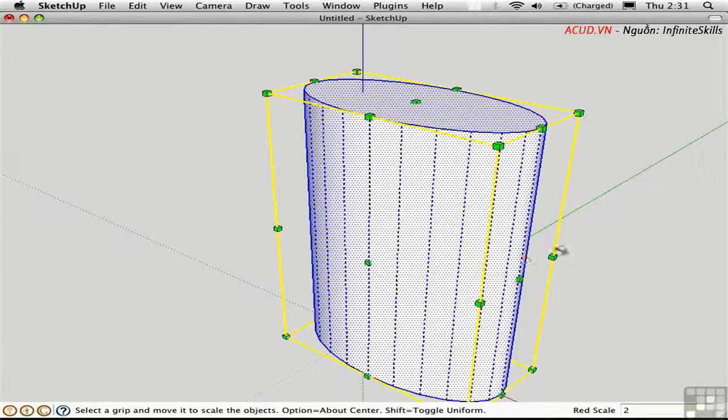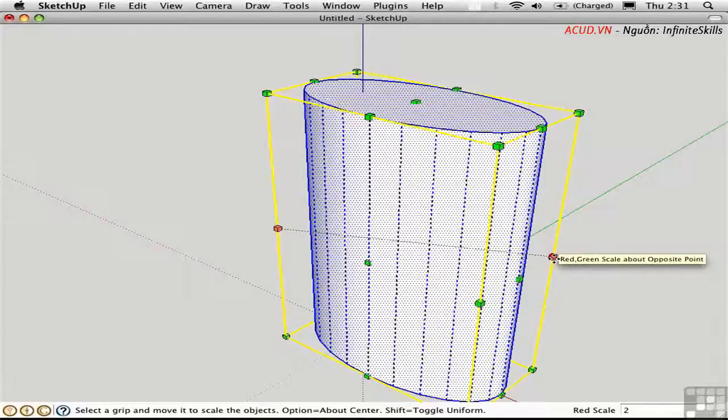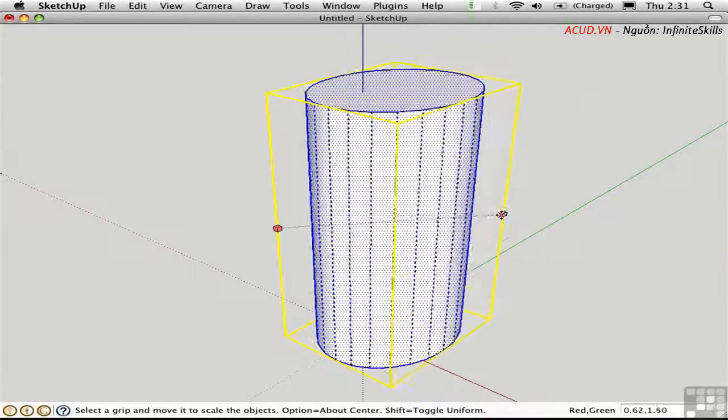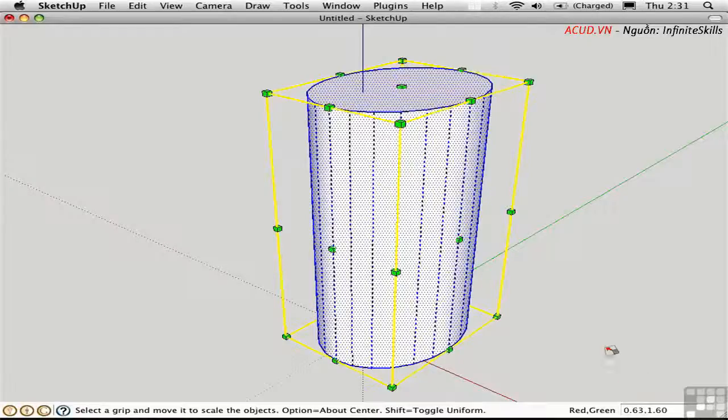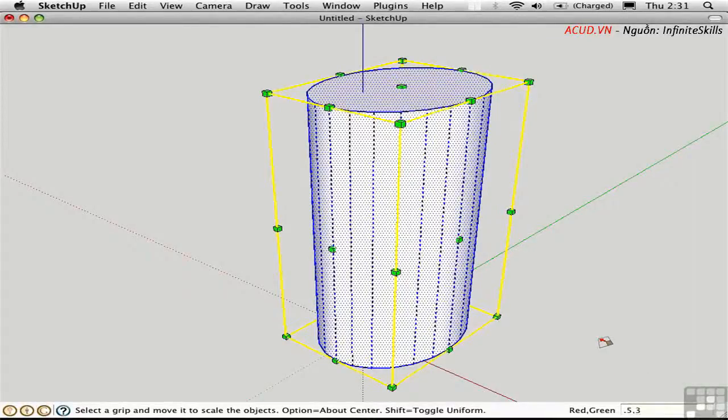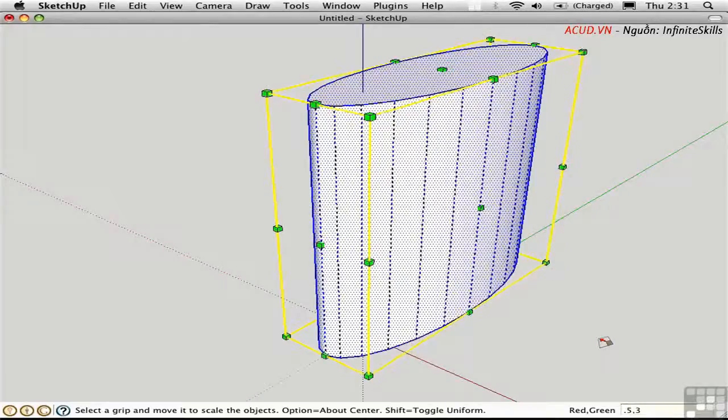If you grab a handle over here, you can scale in two dimensions. So I have two numbers to deal with and they're separated by a comma. So I can type in 0.5,3 to make a certain type of ellipse.